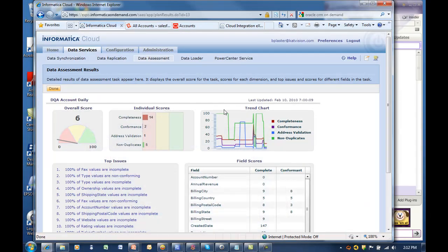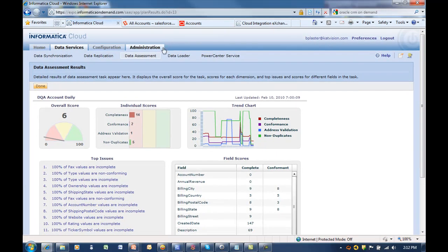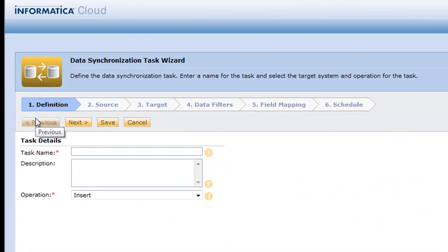Let's go ahead and get started. So let's first go into Informatica Cloud and we'll go into data synchronization and we'll make a new synchronization task to accomplish the first leg.